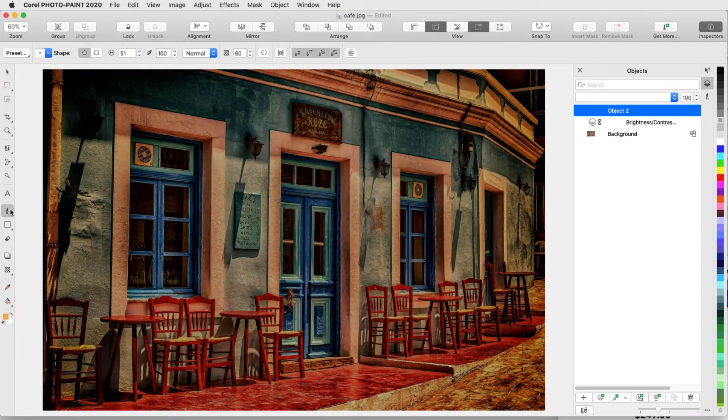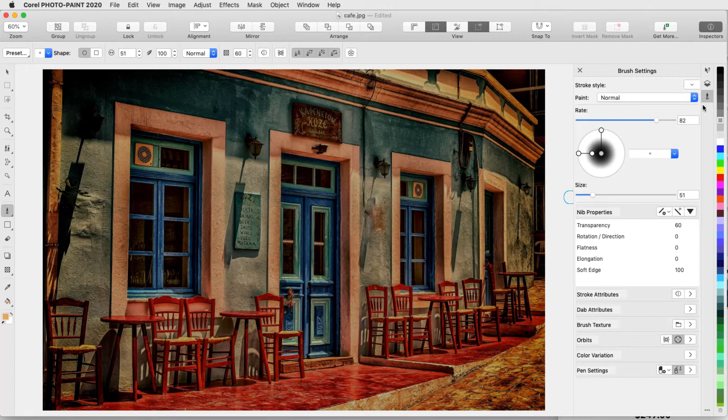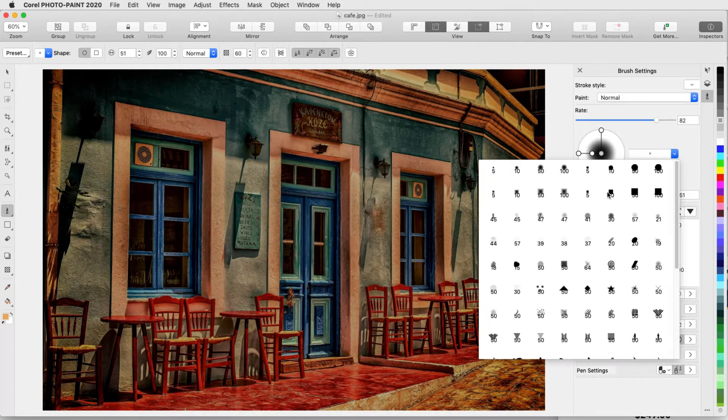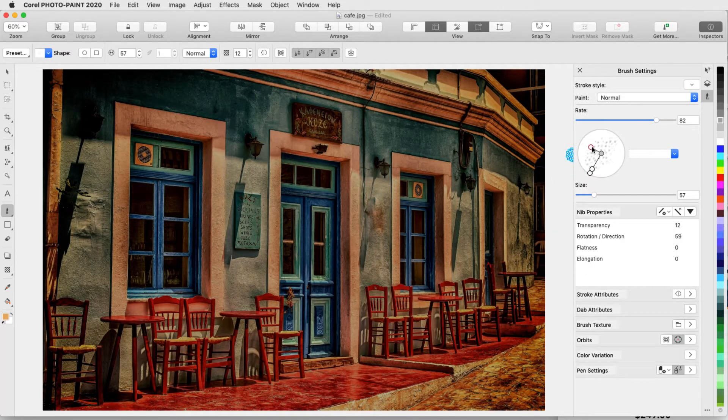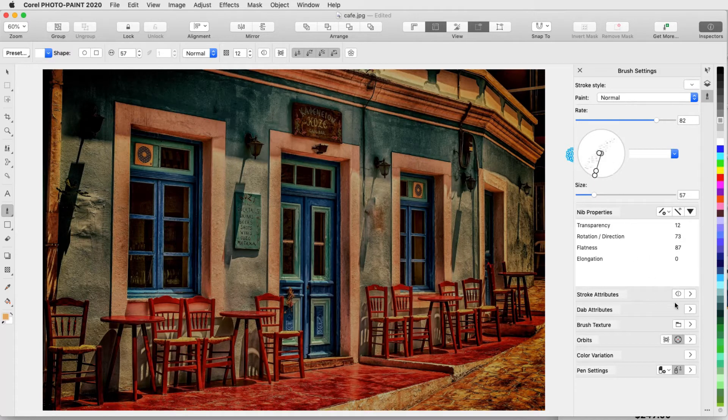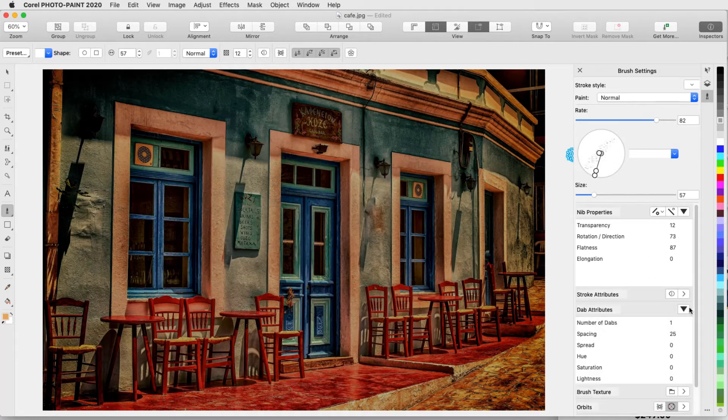Paint strokes in Corel Photo Paint can be used to apply hand-drawn objects or effects to an image. In this video, I'll demonstrate some of the many features of the Paint tool.